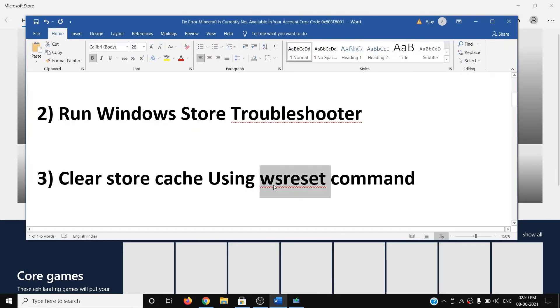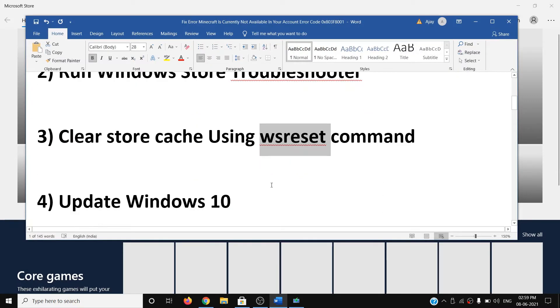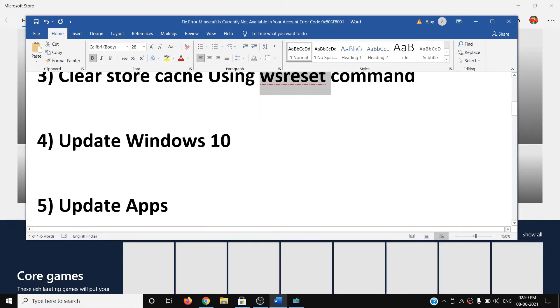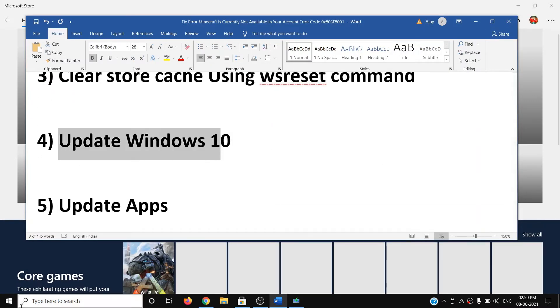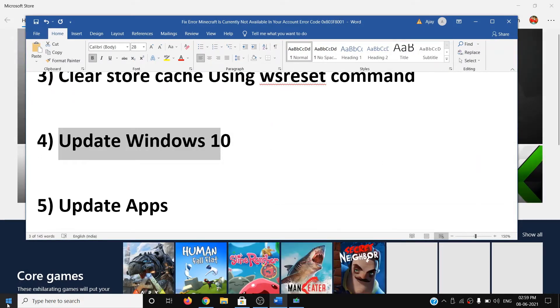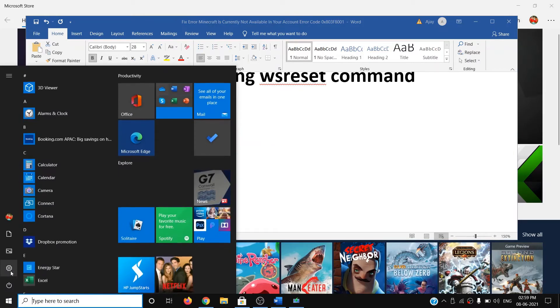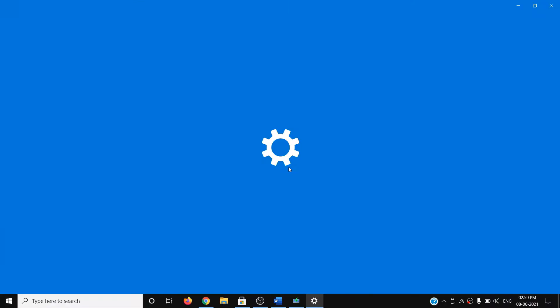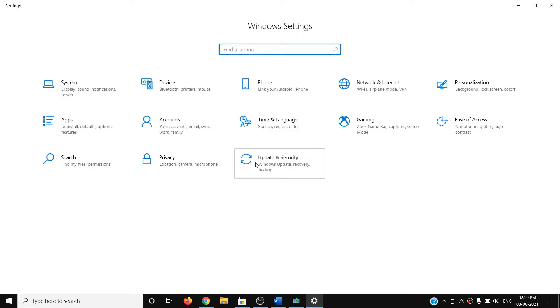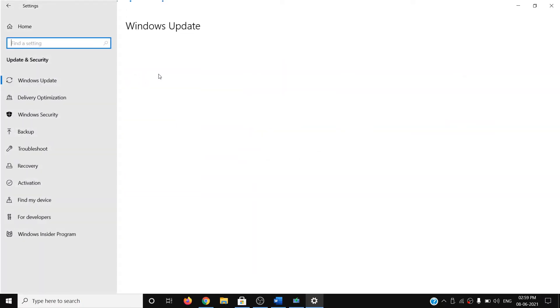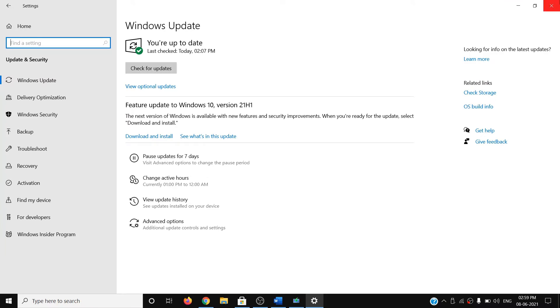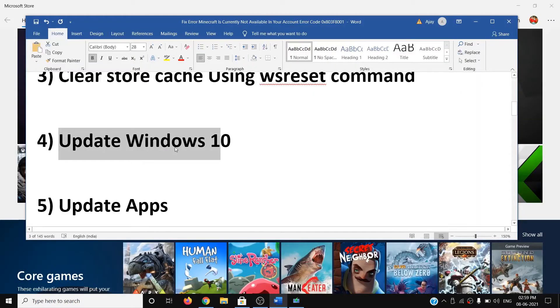If you're still facing the problem, update Windows 10. Go to the Start menu, click on Settings, click on Update and Security, then click on Check for Updates. Once the update is installed, restart your computer and then try the Store again.